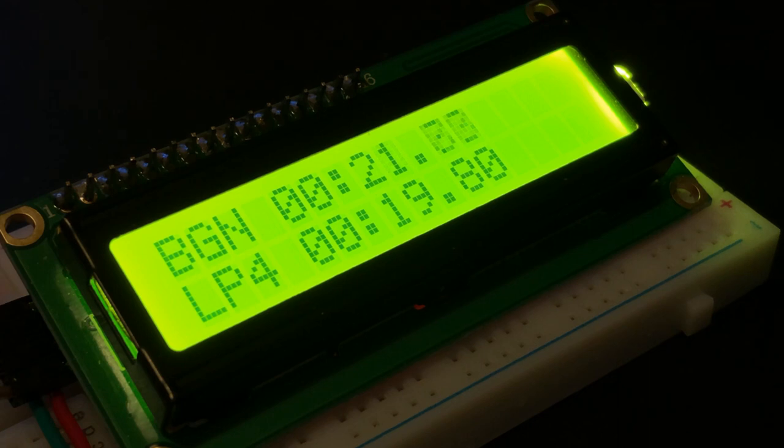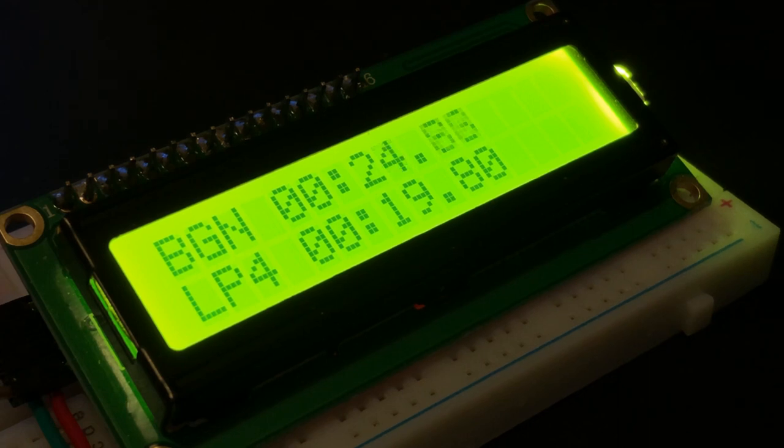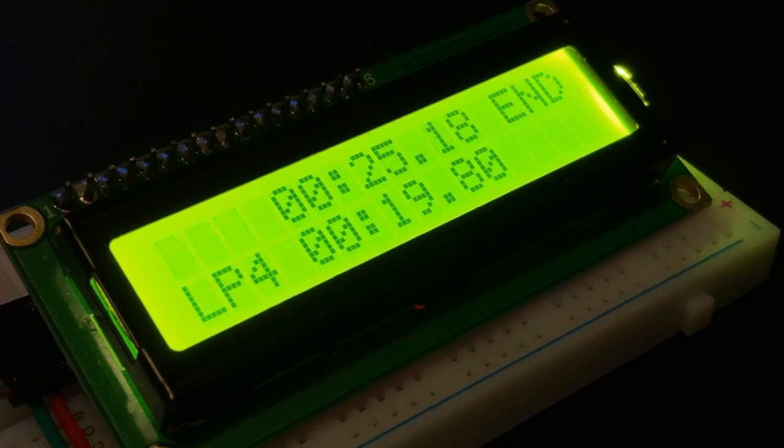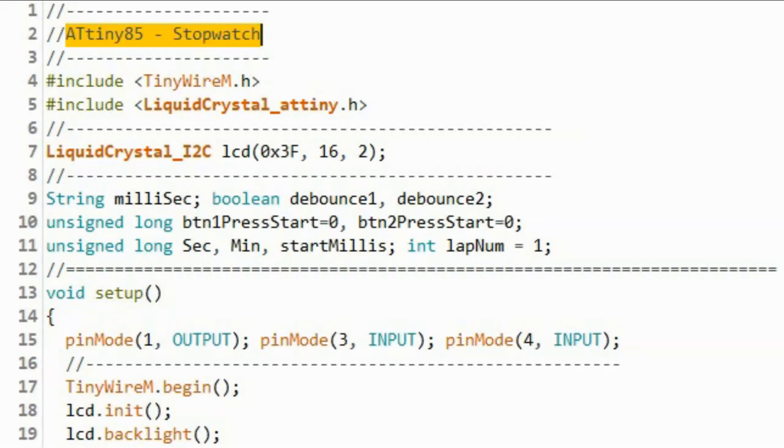And then we press the start stop button again to stop the stopwatch. A quick look at the C sketch.